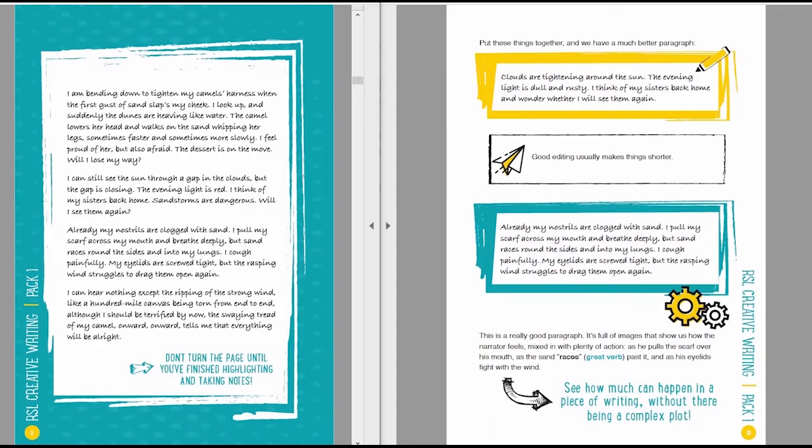As I've put in the box, good editing usually makes things shorter. If you find yourself editing your work and it gets longer and longer and more and more detailed, then you may be doing something wrong.